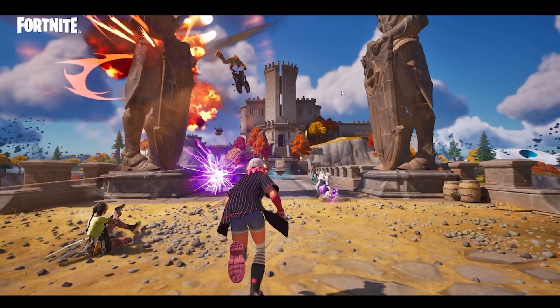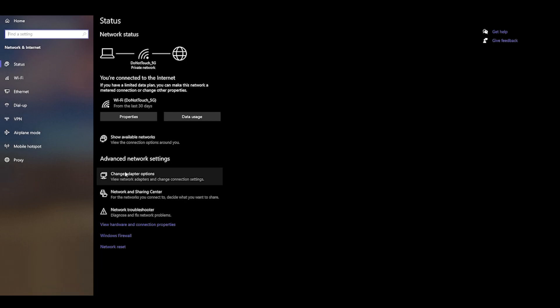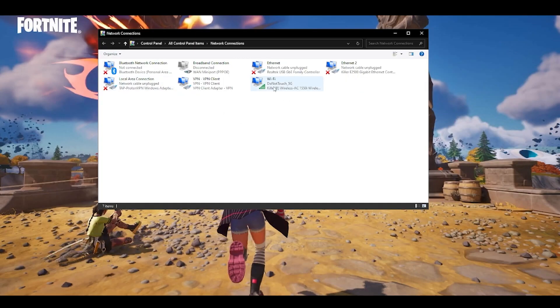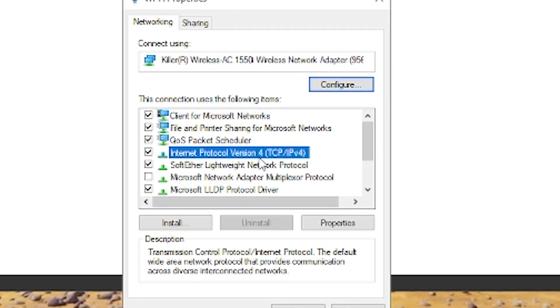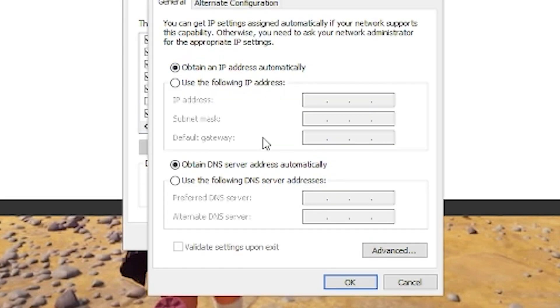Next, we'll manually change the DNS server on your computer or network. Whether it's PS4, Xbox, or PC, you can change your DNS server manually. On your PC, right-click and open network and internet settings. From here, choose change adapter options. Right-click on the network you're currently using — I'm using Wi-Fi — go to properties. From here, choose Internet Protocol Version 4 (TCP/IP Version 4), click on properties, and choose 'Use the following DNS server addresses'.